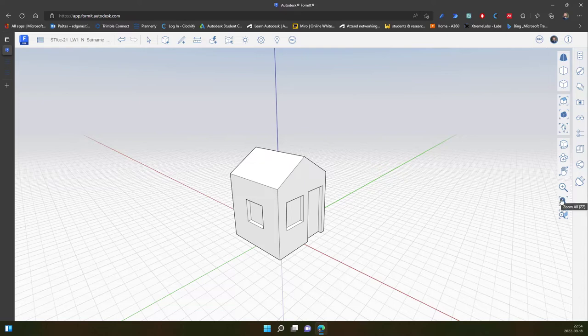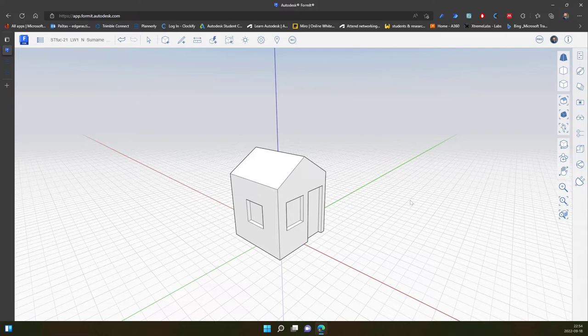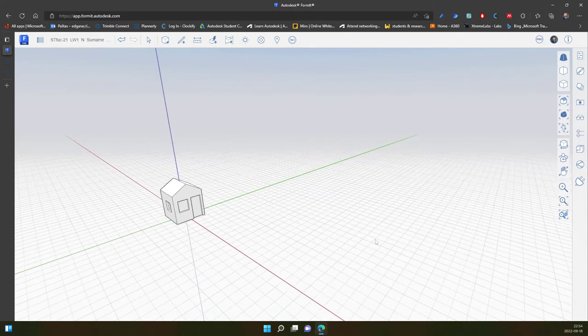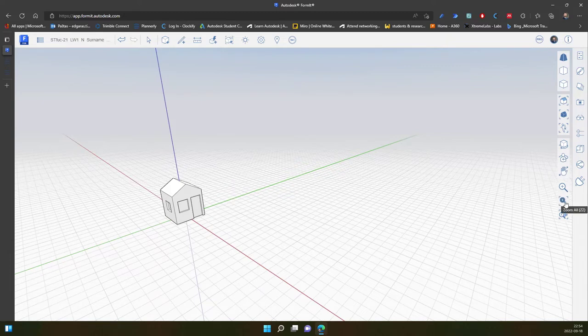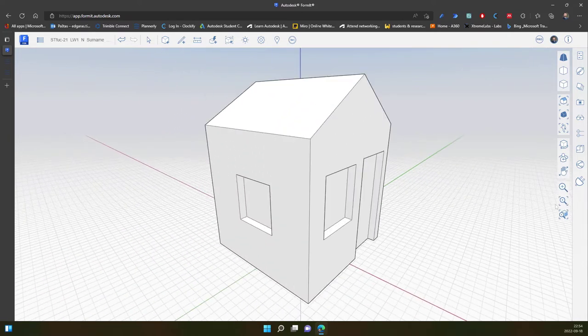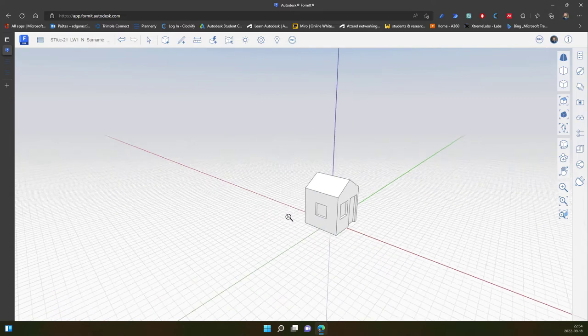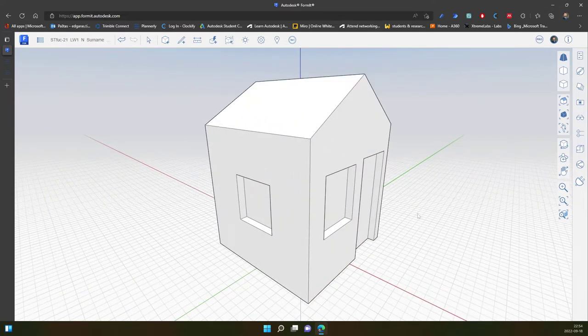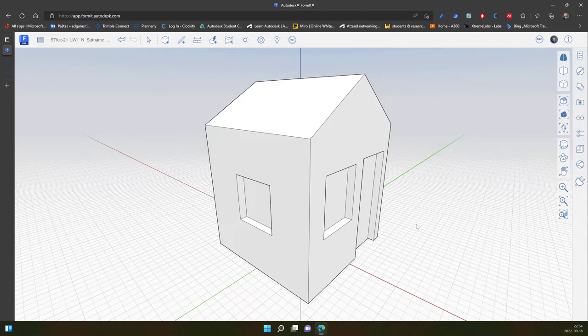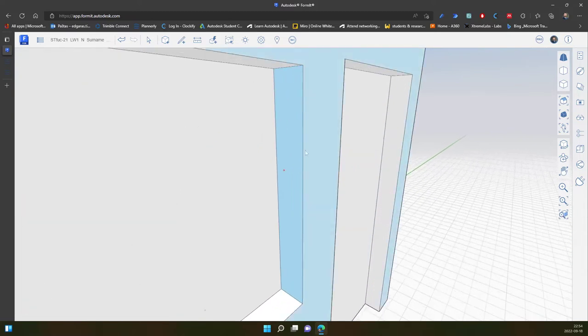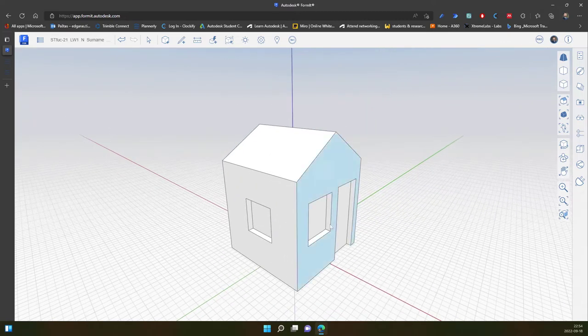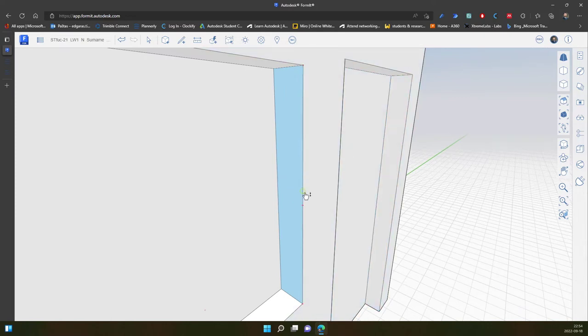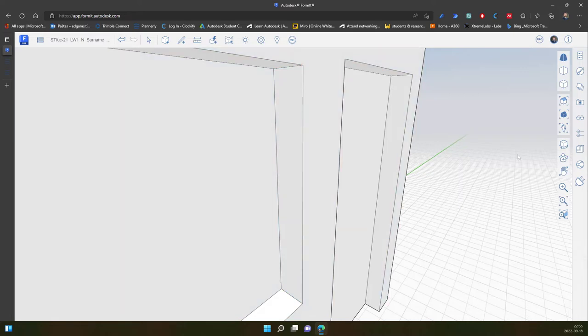Next one is zoom all, so I can click ZZ, the short command, and it zooms it all. Strange, the shortcut is not working. In this case I can double click the mouse middle wheel. Zoom selection - if I select an object I can click zoom. The same works with middle mouse button. If I double click on a selected object it will zoom to this object.